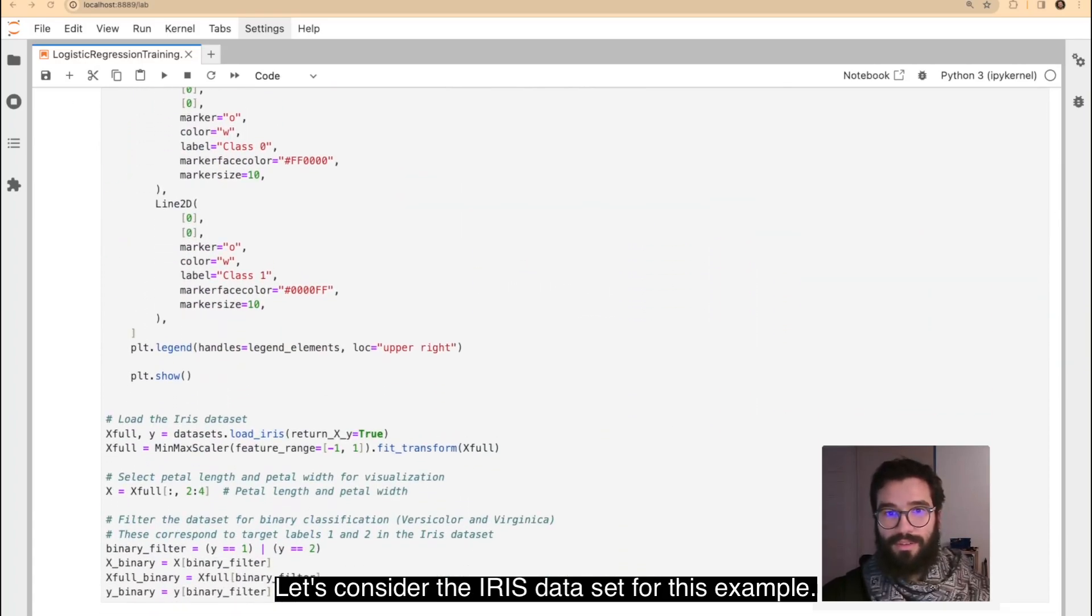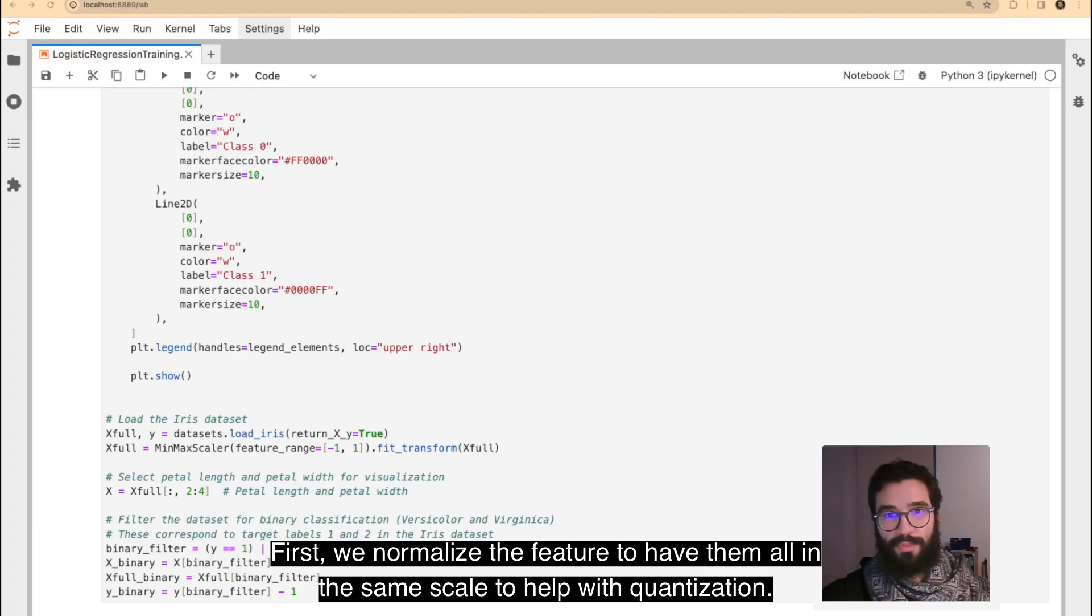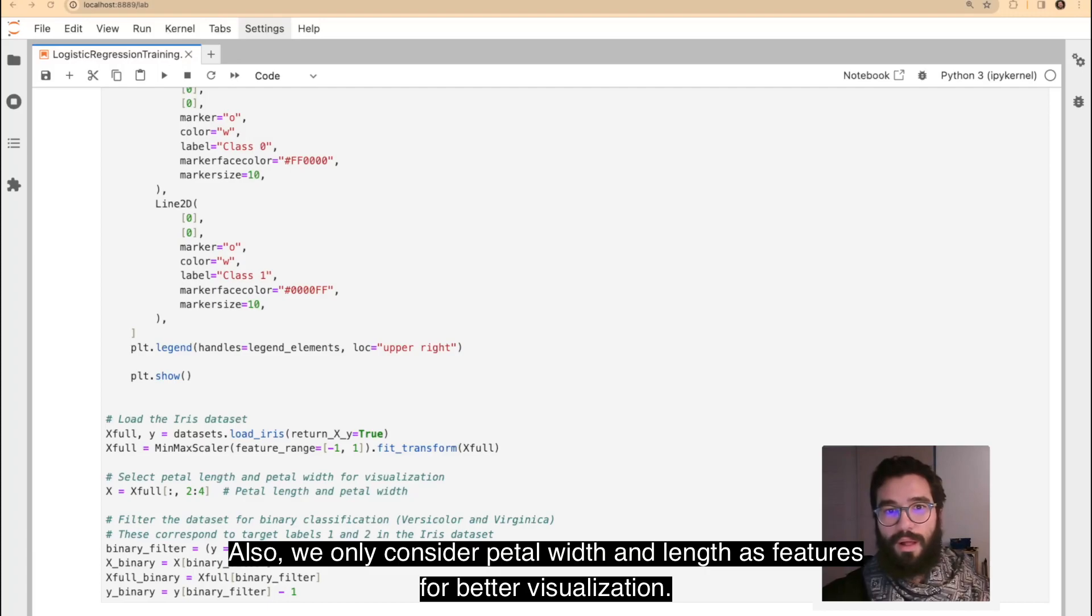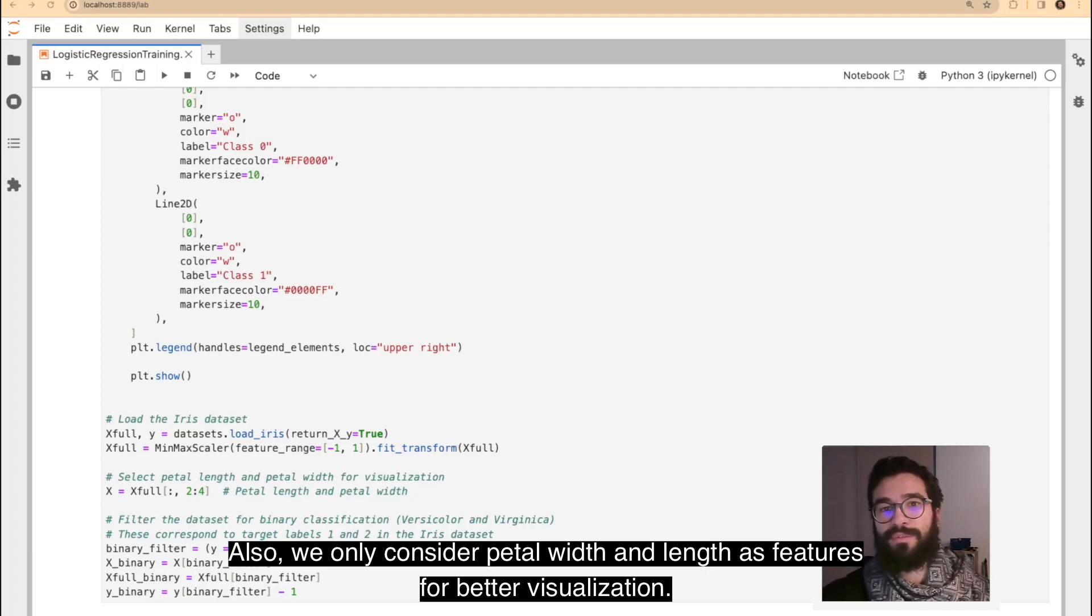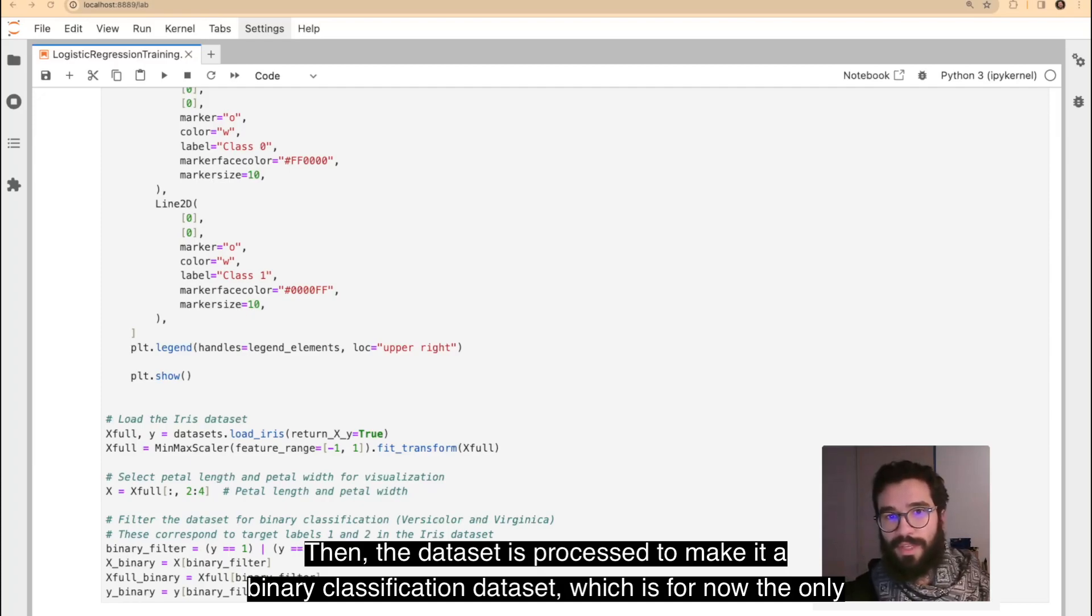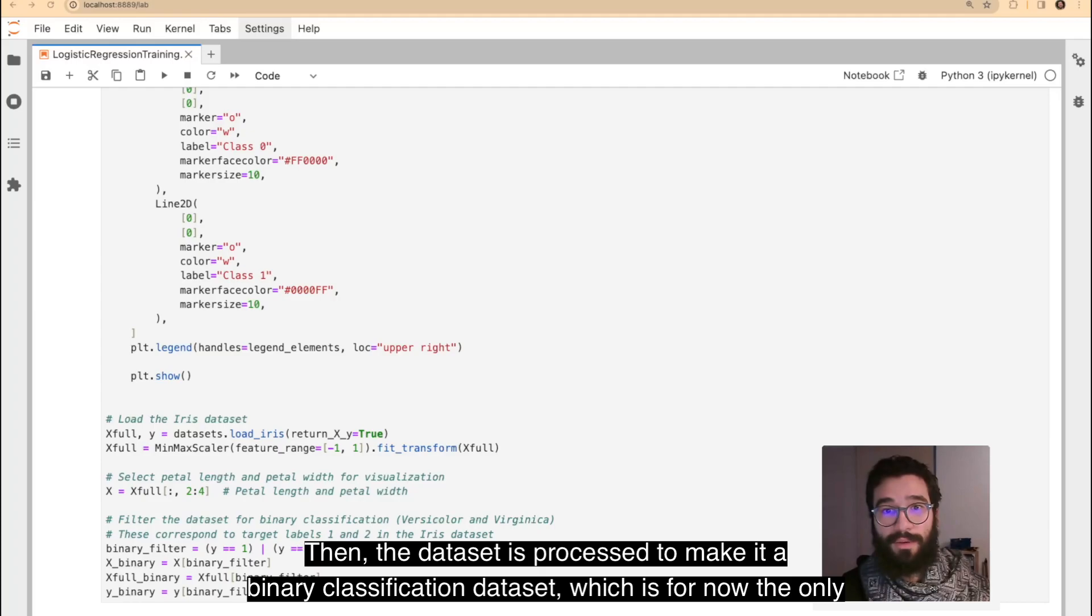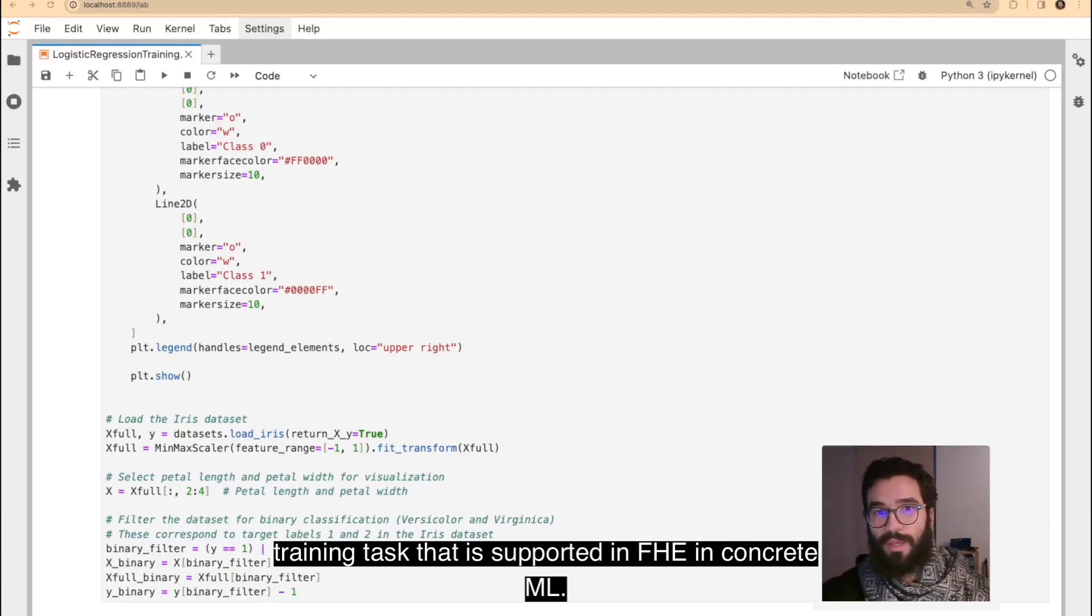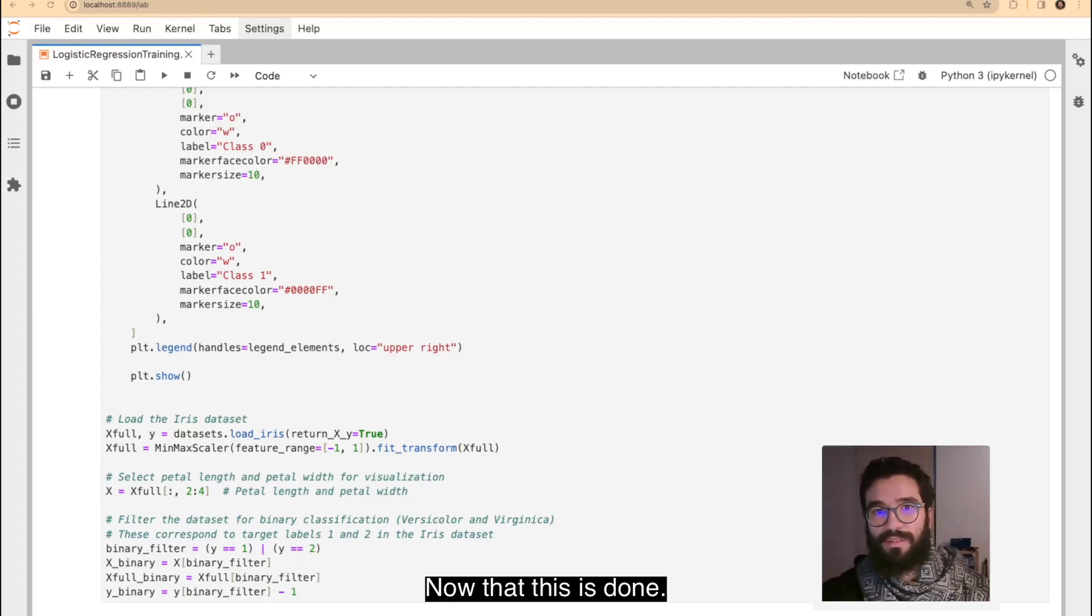Let's consider the IRIS dataset for this example. First, we normalize the features to have them all on the same scale to help with quantization. Also, we only consider petal widths and length as features for better visualization. Then, the dataset is processed to make it a binary classification dataset, which is for now the only training task that is supported in FHE in ConcreteML.